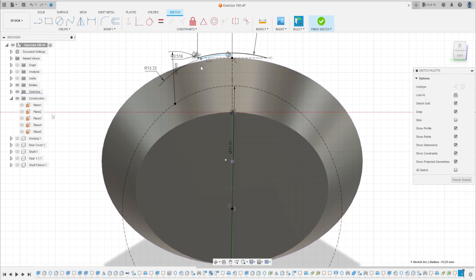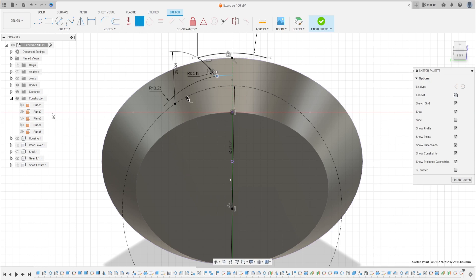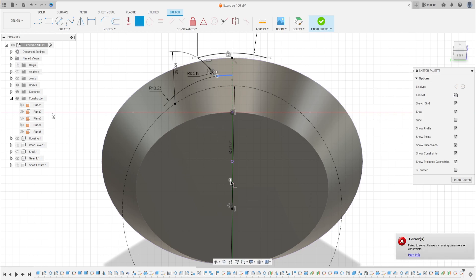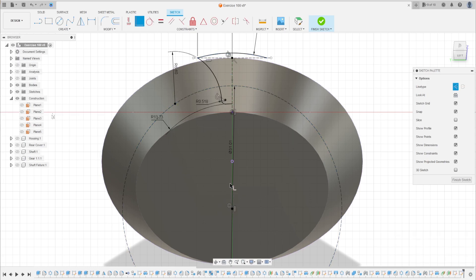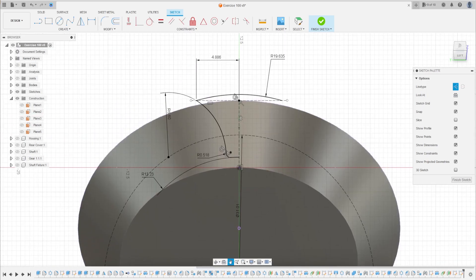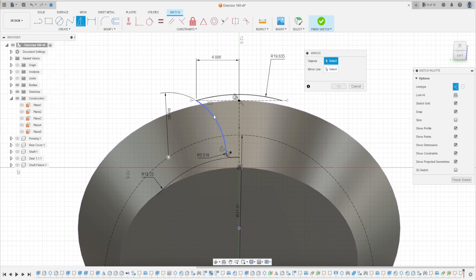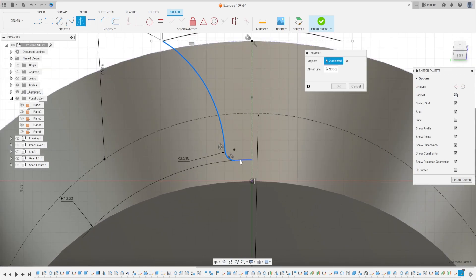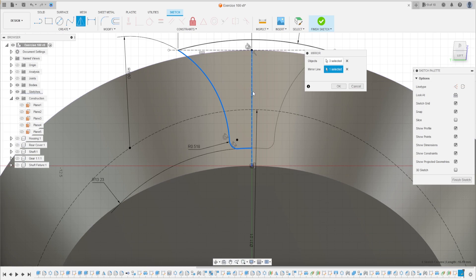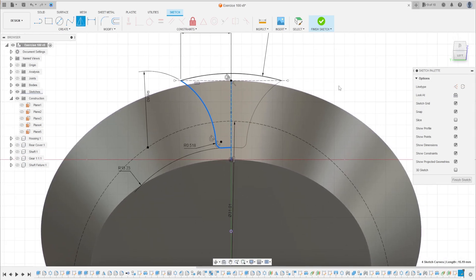This is a little strange but go to Constraints, select Coincident, take the center of the arc here, and make this center coincident with this circle. That's okay.